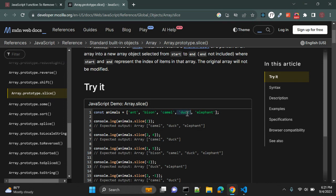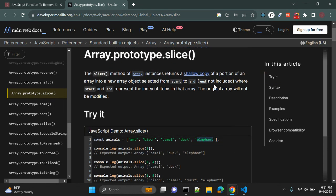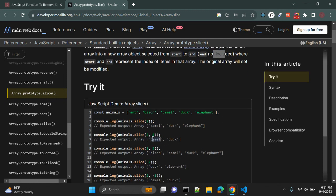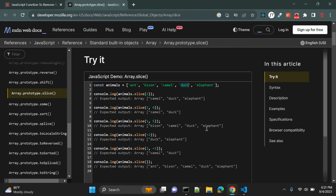It will return camel, duck, and elephant. Again, slice 2 to 4 — so second argument is 4, that is the end value. So what it will do? It will start slicing from the second index of the array — removing index 0 and 1 — and from index 2 it will start returning camel, duck. But it will stop when the function finds index 4. So it will return index 2 and 3 elements.